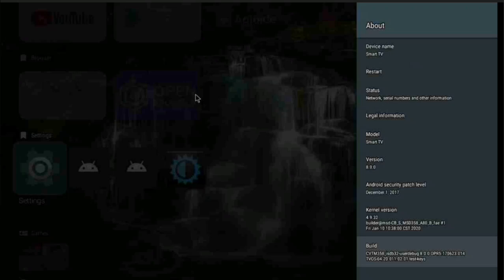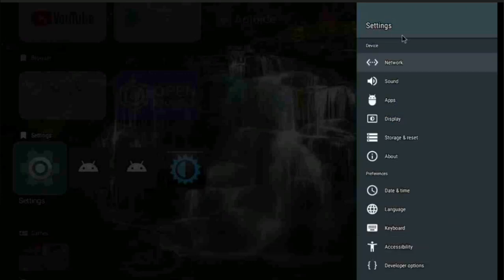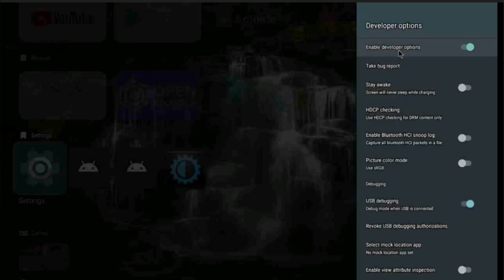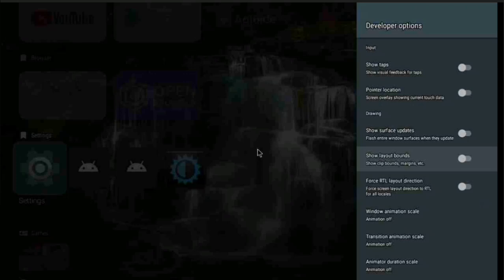Tap the build number a couple of times and it will tell you that you're a developer. Then go into your Settings and come all the way down and you will see Developer Options. With this launcher, I don't have to do that - the option comes with it automatically. Once you click it, you get all the settings you need in developer options.